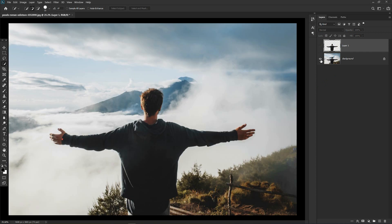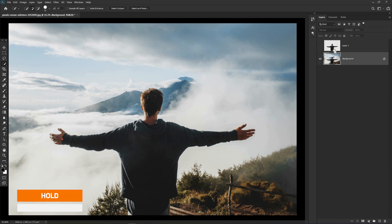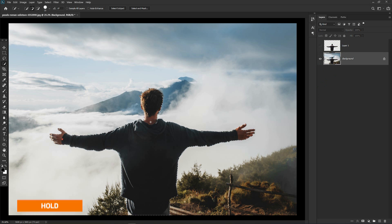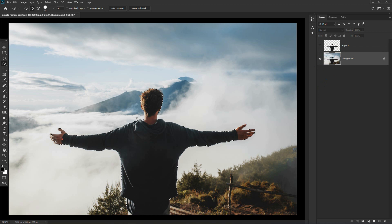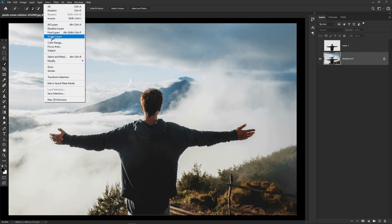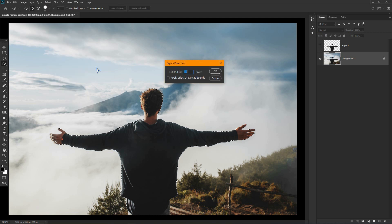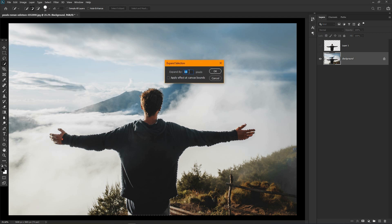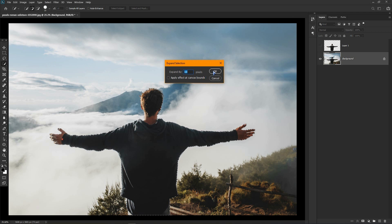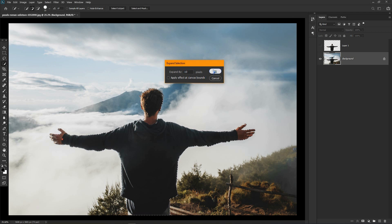Now turn off the top layer and select the background layer. Then hold Ctrl and click on the subject to make a selection around it. Now go to select, modify and expand. I am going to expand the selection by 10 pixels. It will depend on the image size. Now press OK.